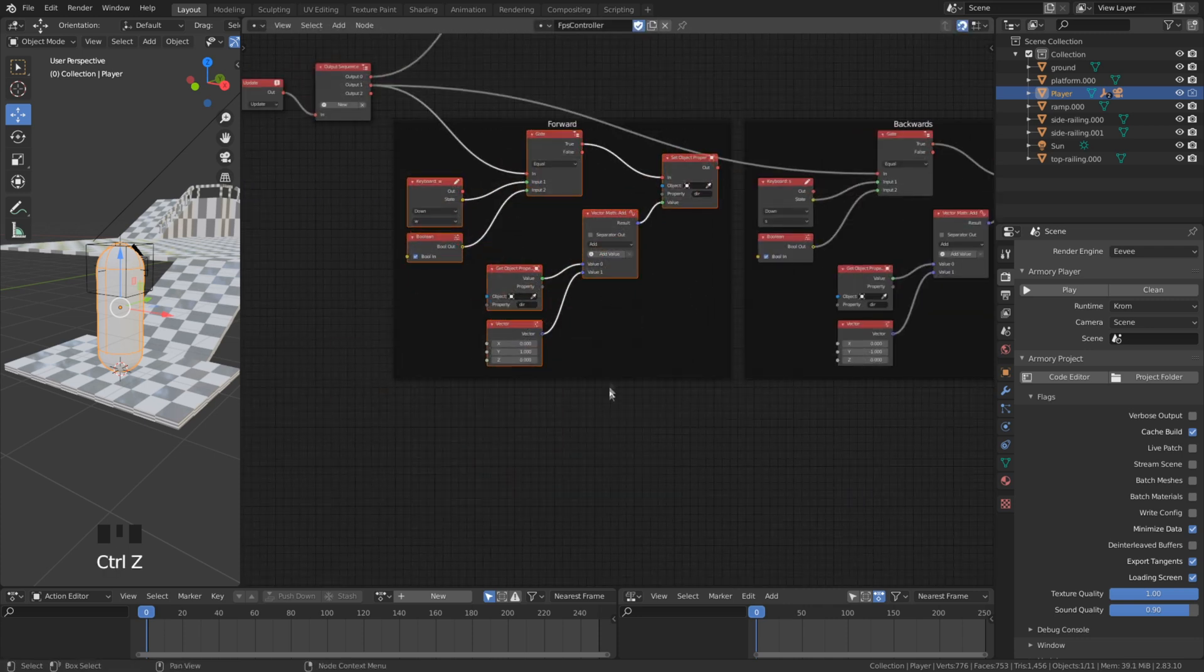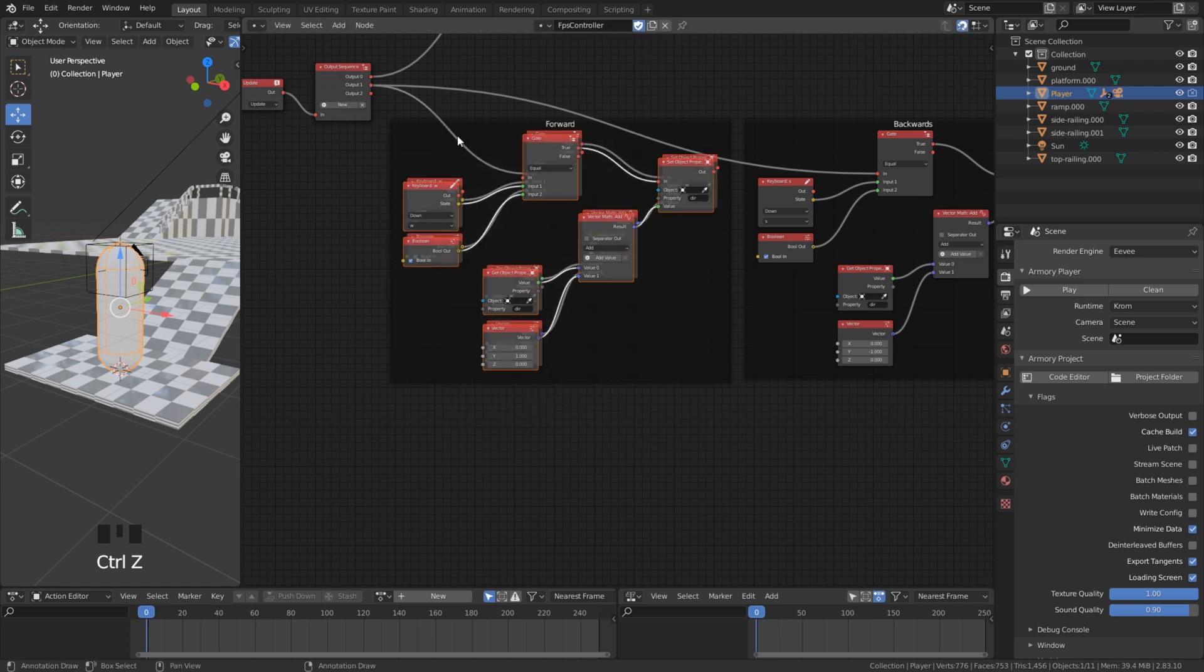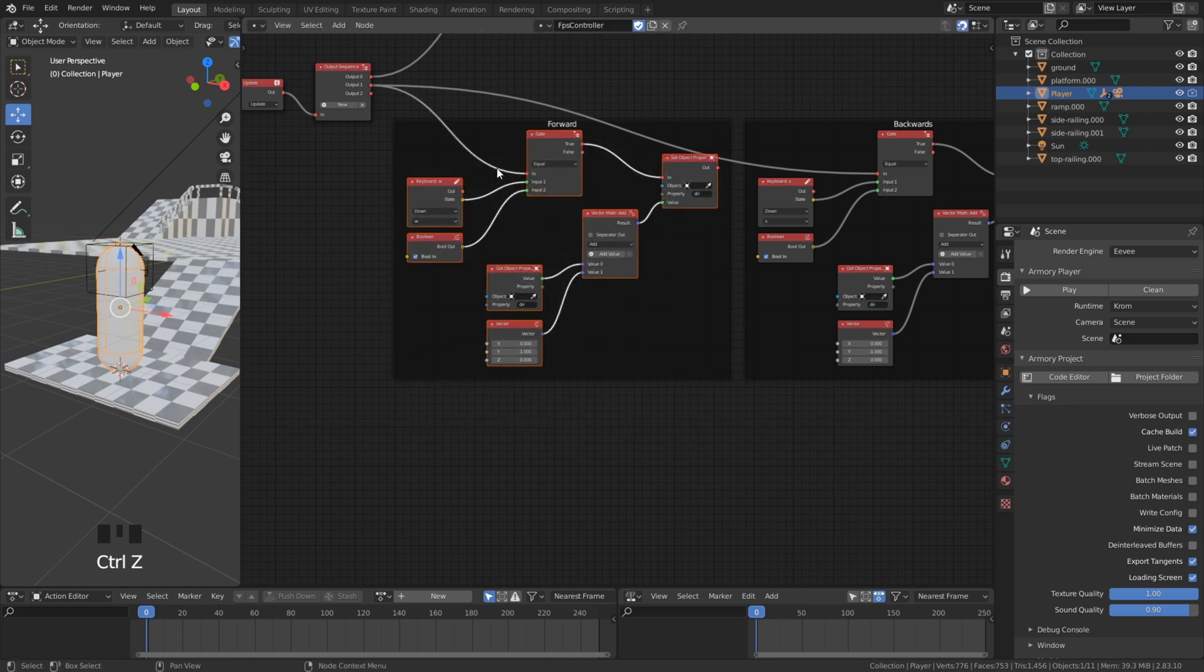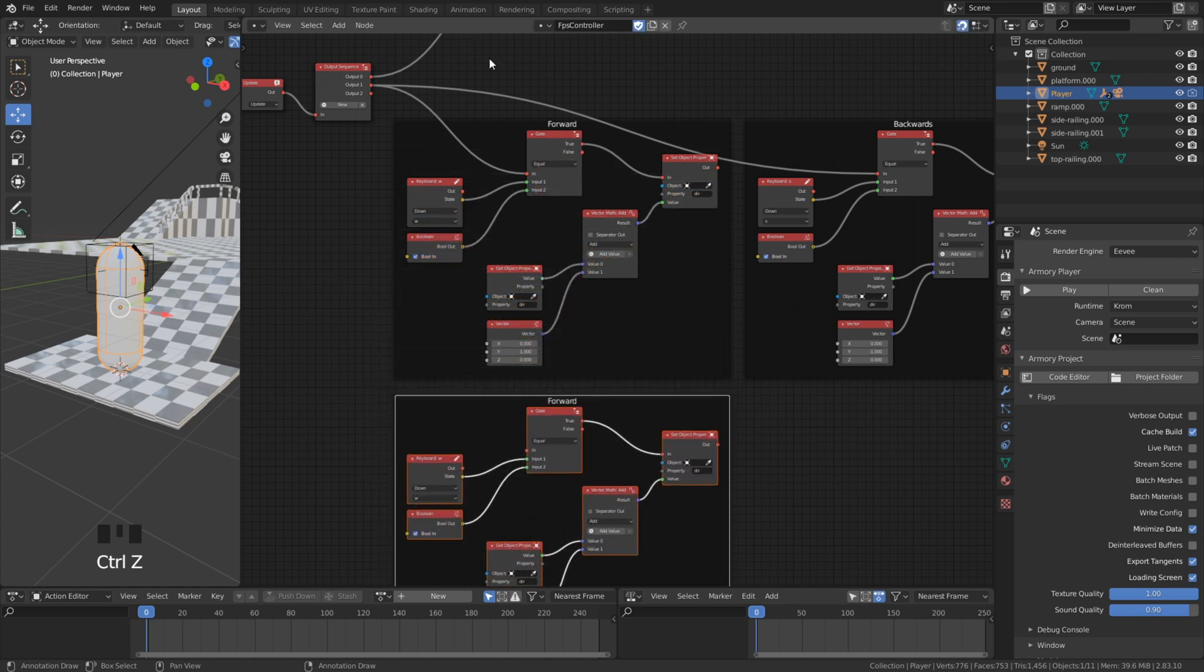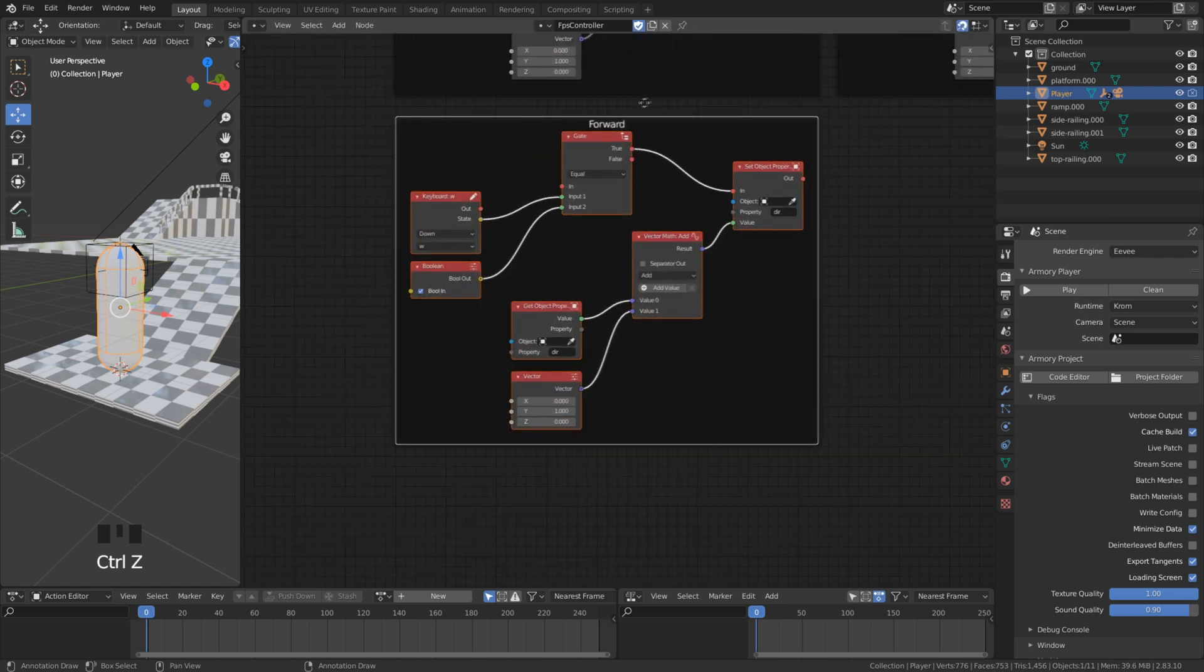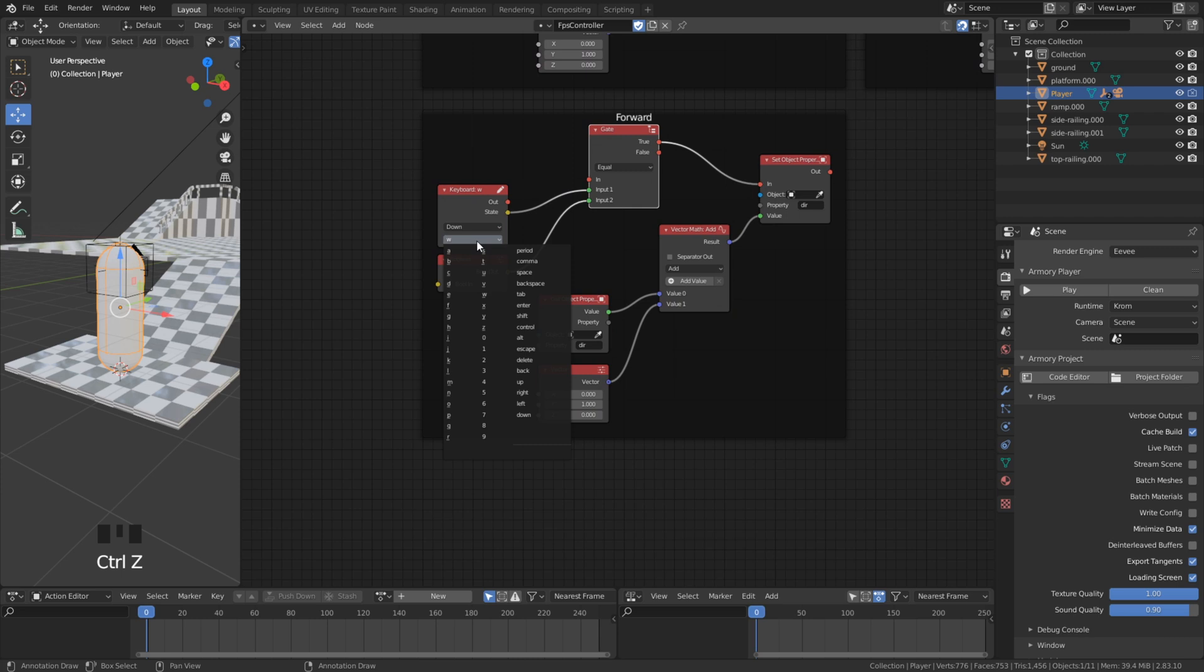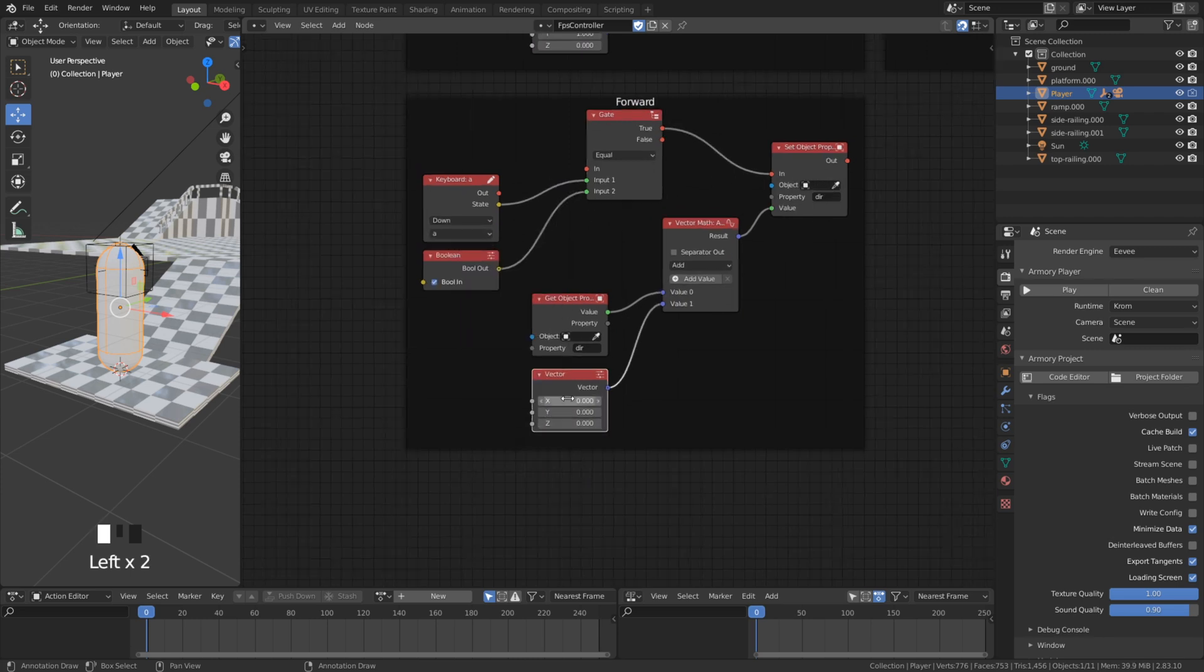We can duplicate it again and do it for the left and right direction. If we want to move left with the A key, we need to set minus 1 to the x axis because we are moving on the x axis.